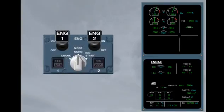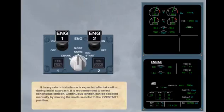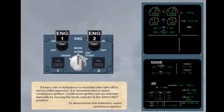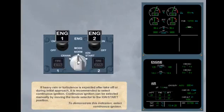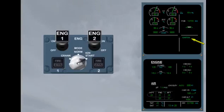If heavy rain or turbulence is expected after take-off or during initial approach, it is recommended to select continuous ignition. Continuous ignition can be selected manually by moving the mode selector to the ignition start position. To demonstrate this indication, select continuous ignition. When selected, the message ignition is displayed on the engine warning display memo. Note, continuous ignition is selected automatically when engine anti-ice is in use. No switching action is required.